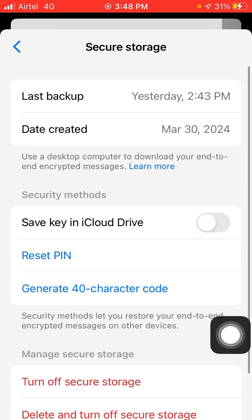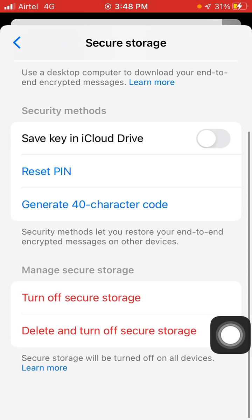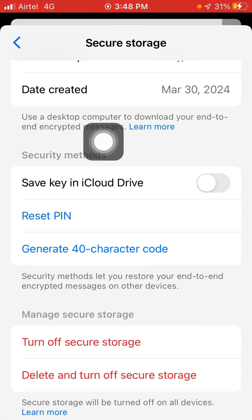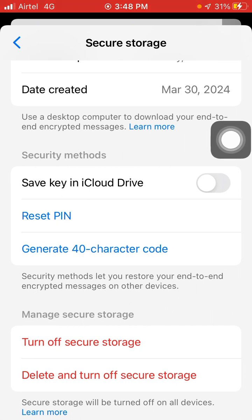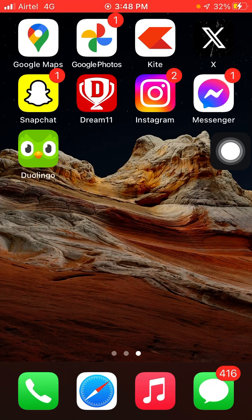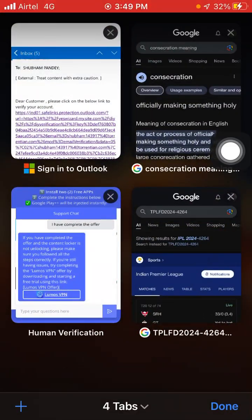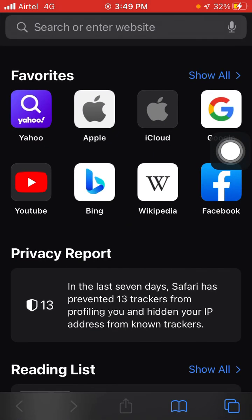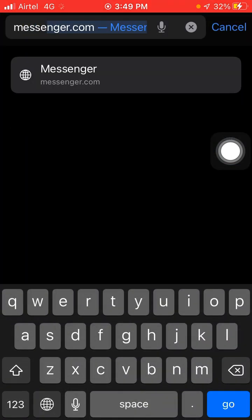The message says: use a desktop computer to download your end-to-end encrypted messages. But we are not going to use a computer. What you have to do is just go back. If you are using Safari browser you can open Safari, or if you are using Google Chrome you can open Google Chrome. Then open a new tab and search for messenger.com.